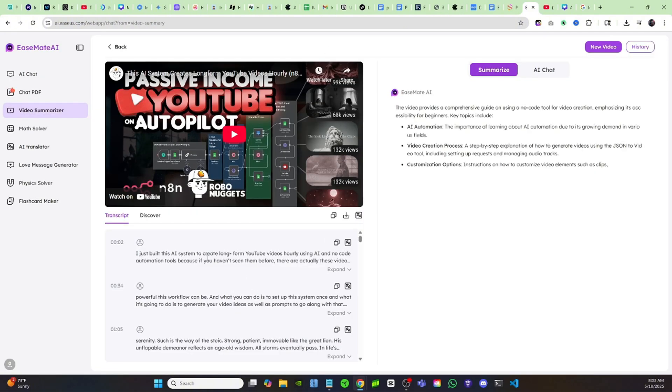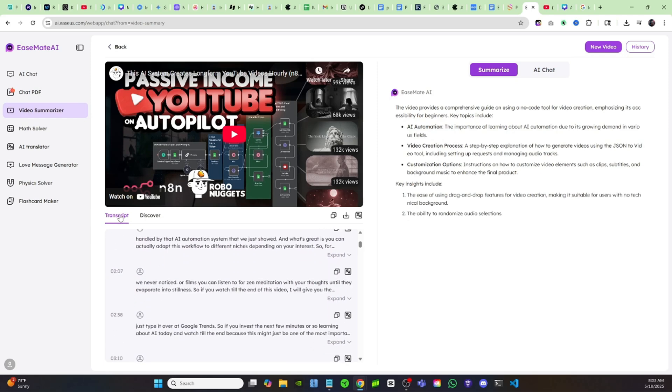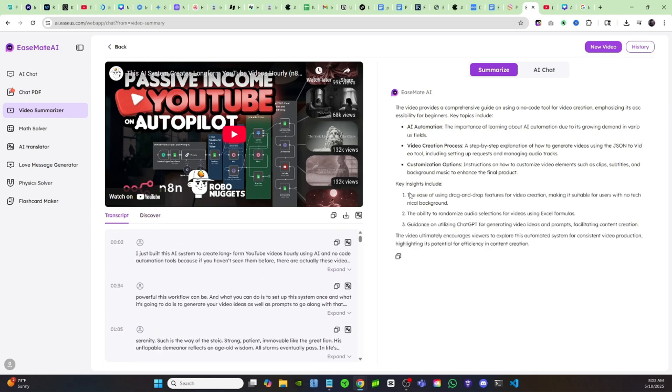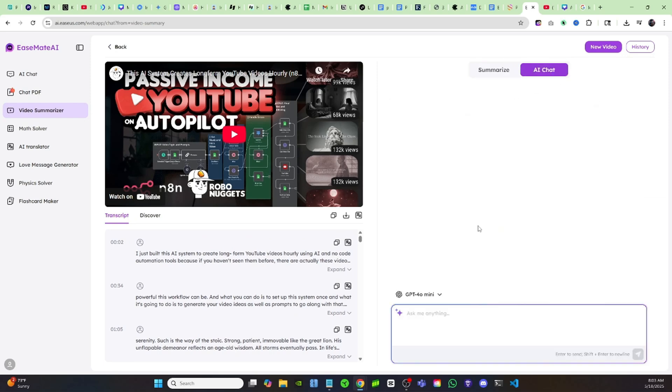It's going to summarize the entire video for me. It's going to give you the transcript right here over on the left-hand side, and then when you're over here on the right you'll see that it also brings it into the chat. So you can click on AI chat. Now I can talk to the AI and I can ask it anything I want about this video.